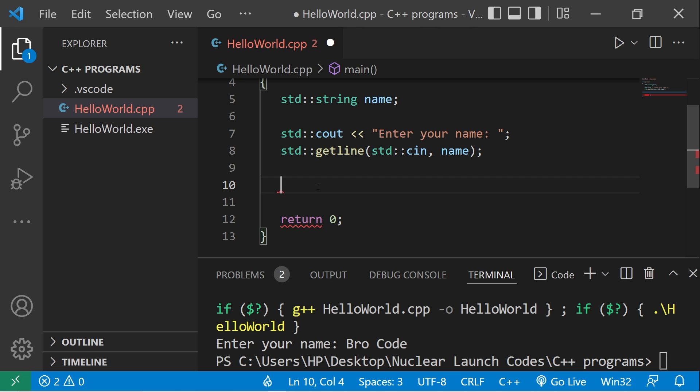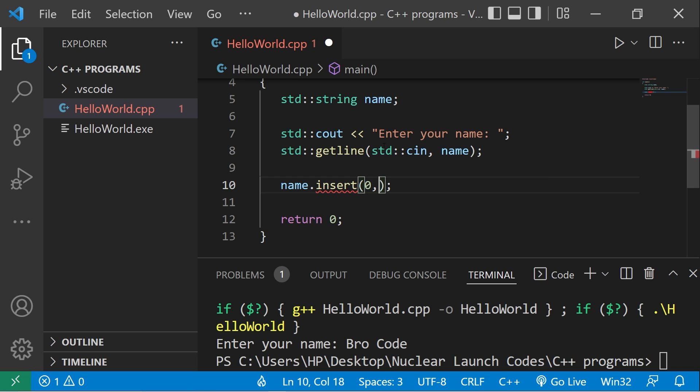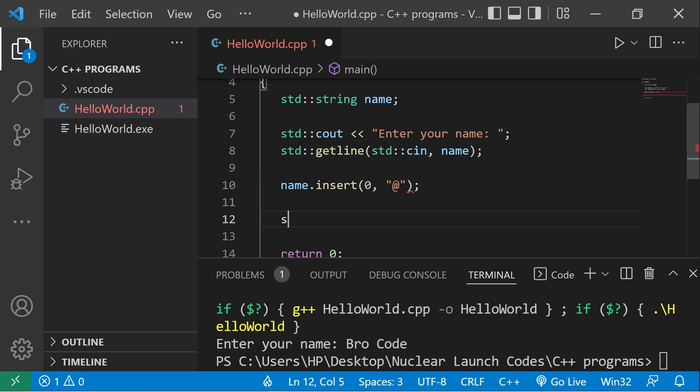We can insert a character at a given position. Type your string, follow it with insert. There will be two arguments we'll list within the parentheses: an index, so the beginning of our string would have an index of zero, comma, then what would we like to insert. I'll insert the at sign at the beginning of my name. Then let's display our name.